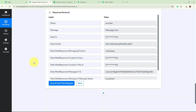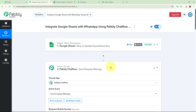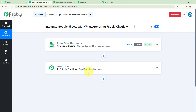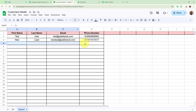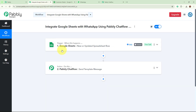We have successfully created a connection between Google Sheets and Pabbly Chartflow with the help of Pabbly Connect. Now, whenever I add the data of new customer details in my spreadsheet, the Google Sheets trigger — new or updated spreadsheet row — will automatically capture the response. Using the customer details, Pabbly Chartflow will automatically forward a welcome message template to them on their WhatsApp. This is how I have built the connection between Google Sheets and WhatsApp with the help of Pabbly Chartflow and Pabbly Connect.